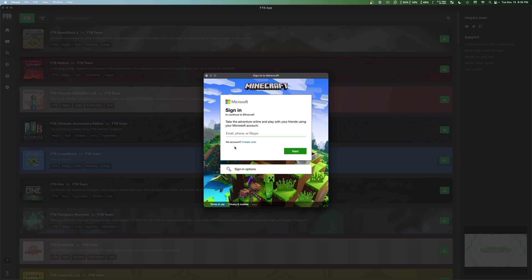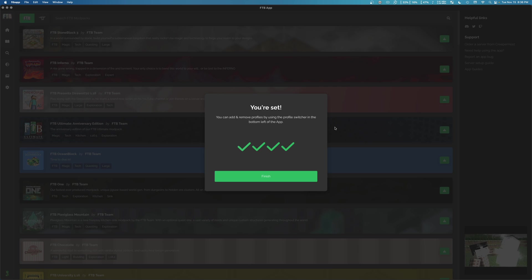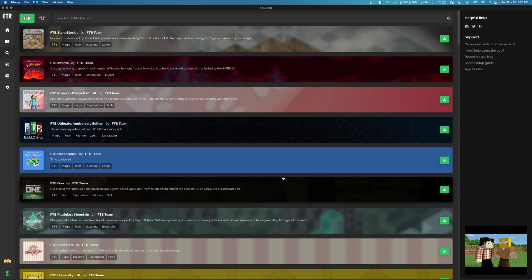And if we have two factor authentication enabled, we'll have to go through that as well. Go ahead and sign in. Once you have signed in, it'll verify waiting for response. And then any moment now you'll get a big message that says you're set. So we can click finish.